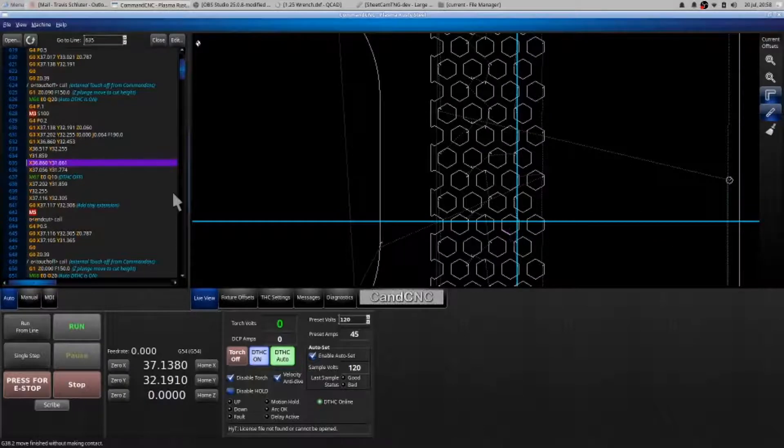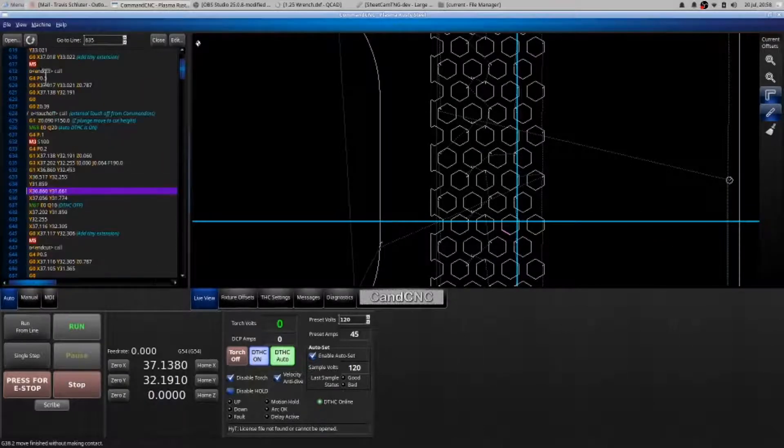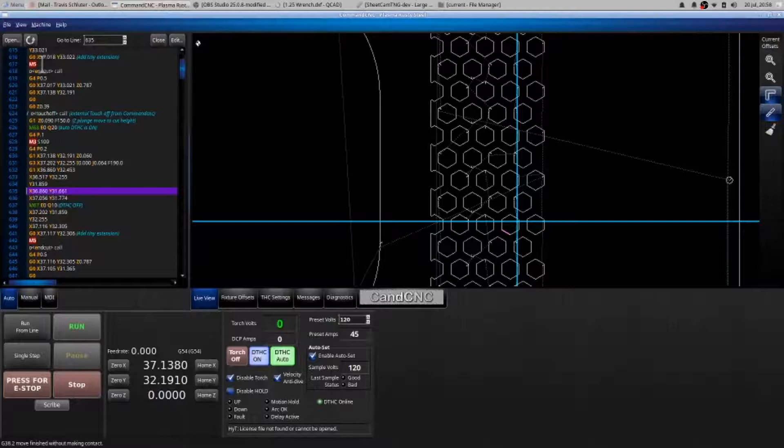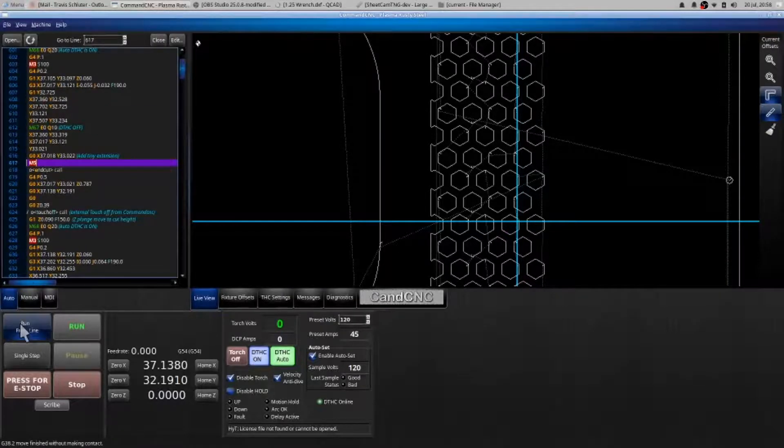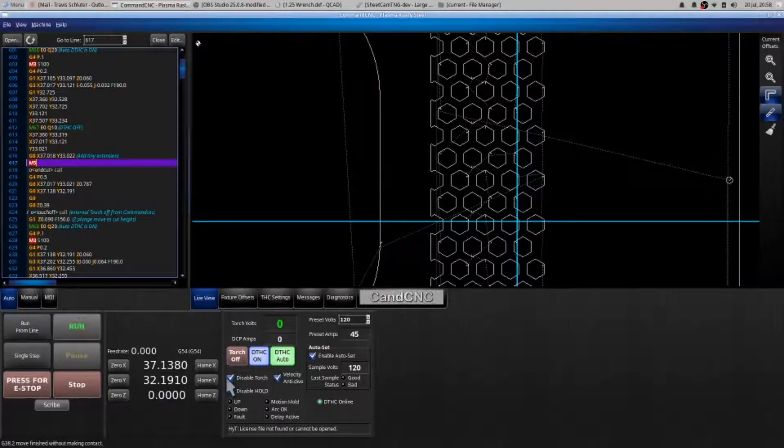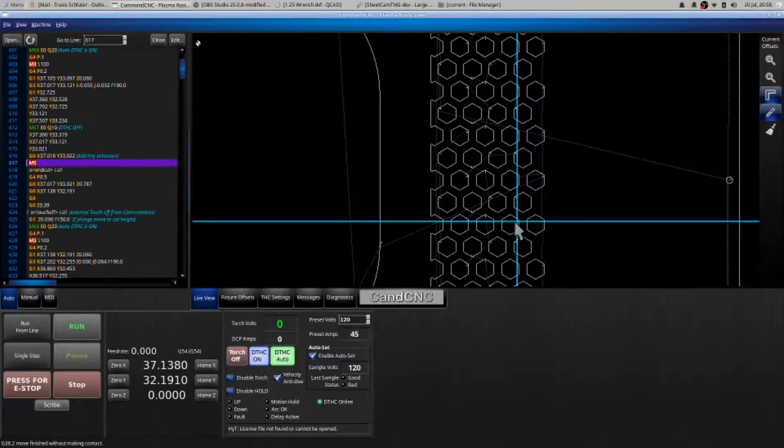I highlight it, there's where I am in my g-code. I then start at the feature before it, m5, run from line, enable torch to pick up essentially where he left off, or maybe we never actually started cutting as I stopped it on this feature.